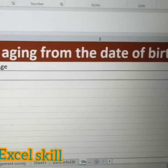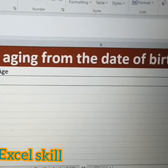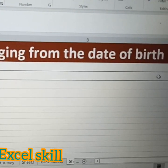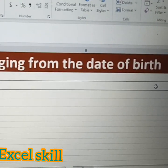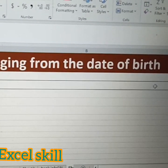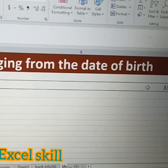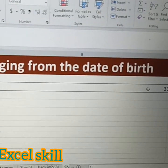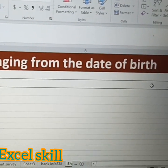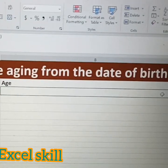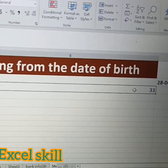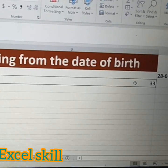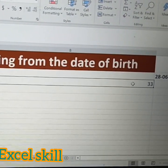From the given date, this is how you can calculate the age from the date of birth. Thank you for watching.